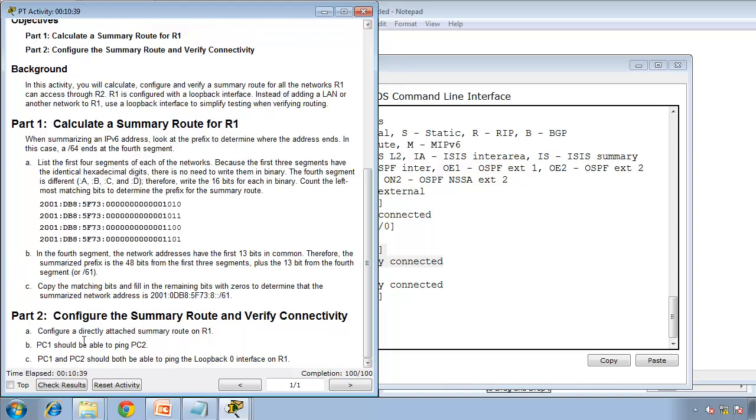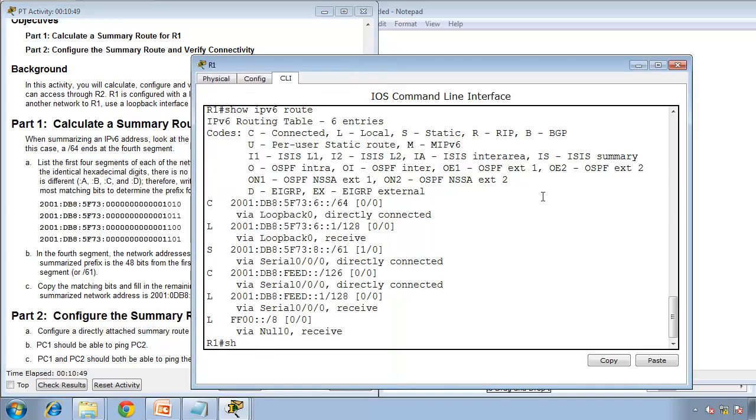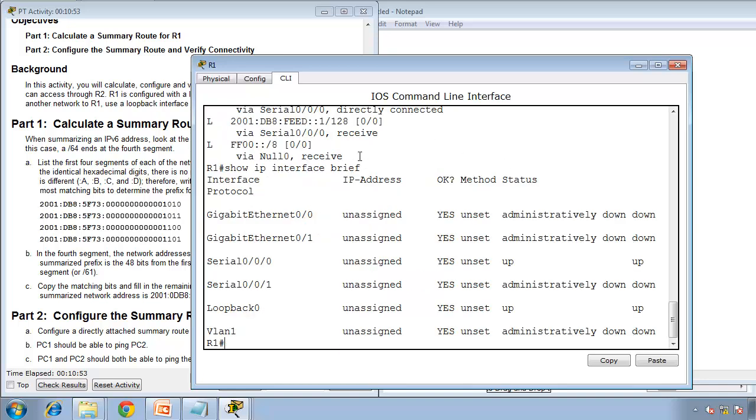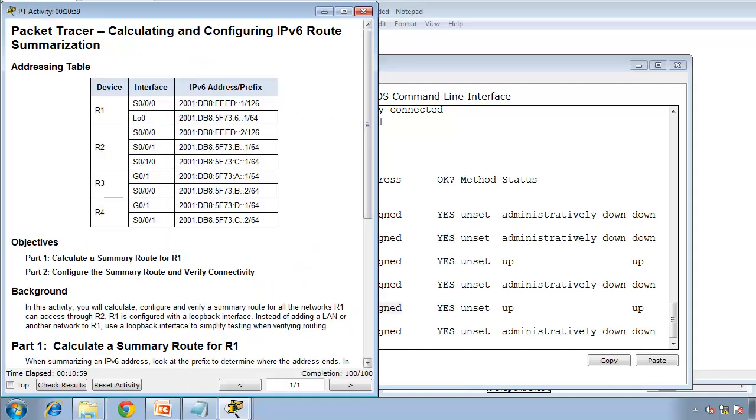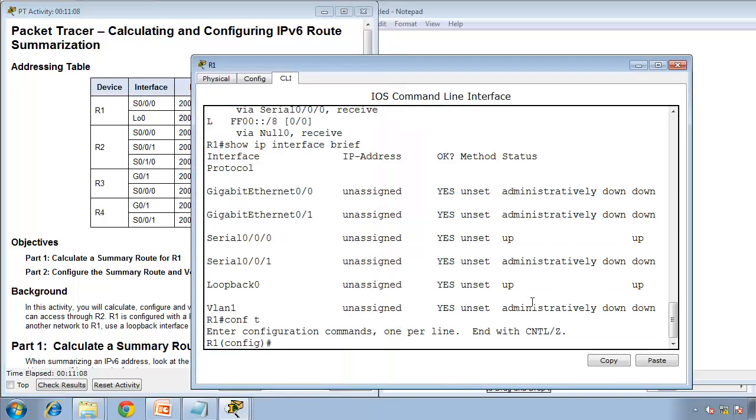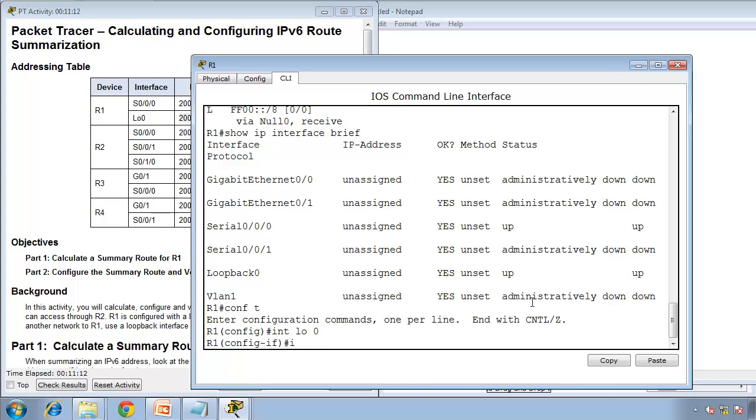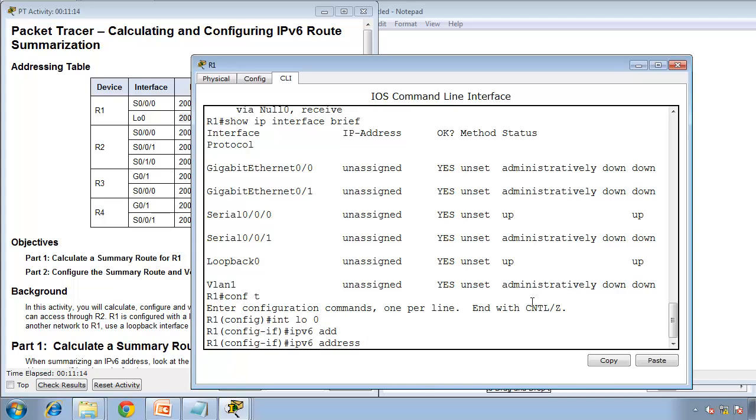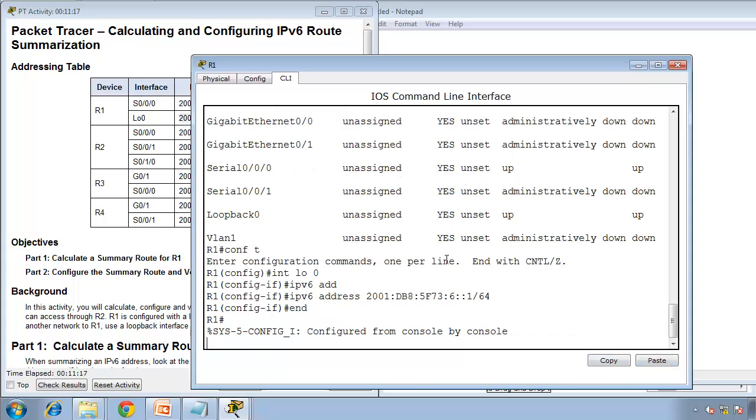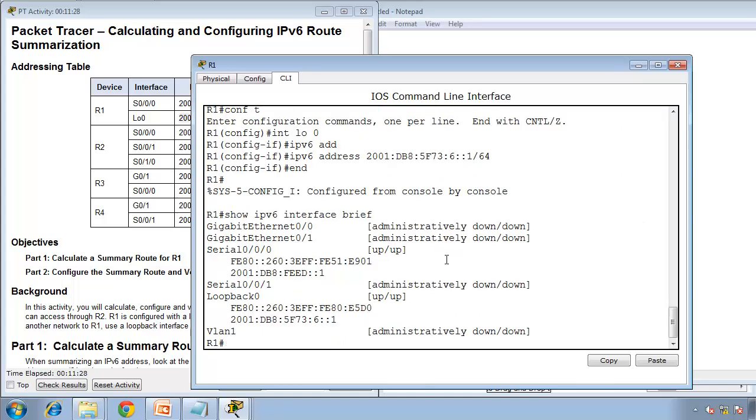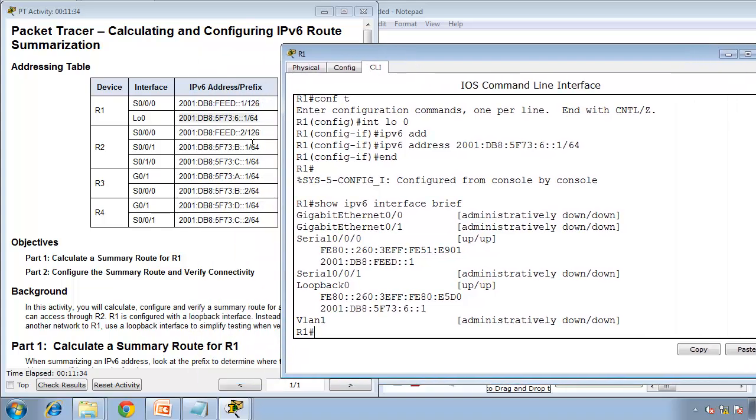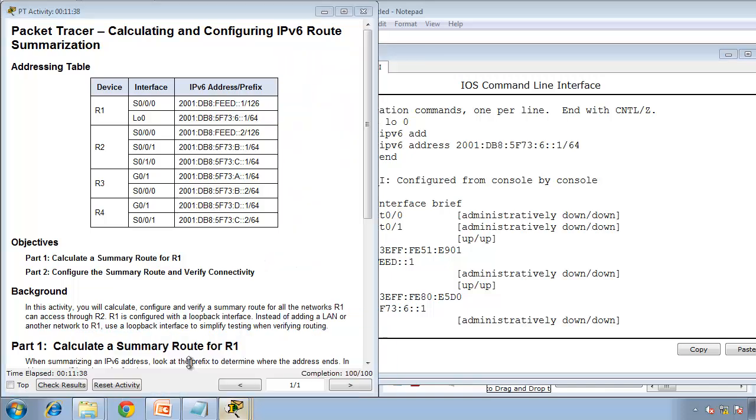And show IPv6 route, that's our summary route. Hey we got 100 percent that was one command. PC1 should be able to ping PC2 and PC2 should both be able to ping the loopback zero on R1. Show IP interface brief. We haven't given an IP address to loopback zero. Config terminal, interface loopback 0, IPv6 address and I'll paste and show IPv6, didn't show IPv4, try IPv6 interface brief. I hope I cut the right one, I did, excellent.